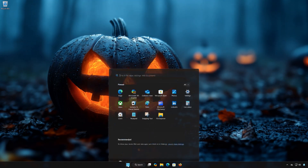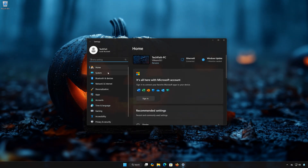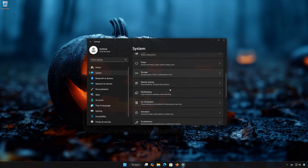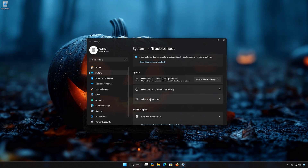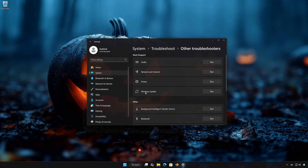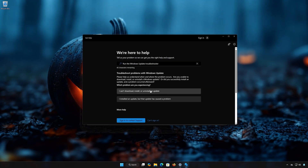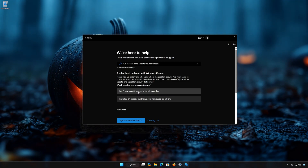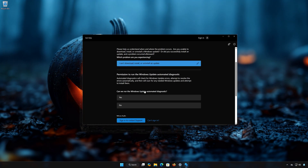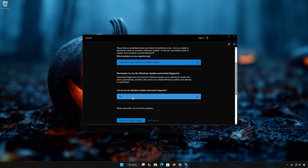First, open the Start Menu and open Settings. Open System, then open Troubleshoot. Open Other Troubleshooters and locate Windows Update. Press Run. Select whether you can't install the update or if the update is causing issues — in this case, selecting that you can't install it. Press Yes to scan your PC for errors and wait for your PC to be scanned.